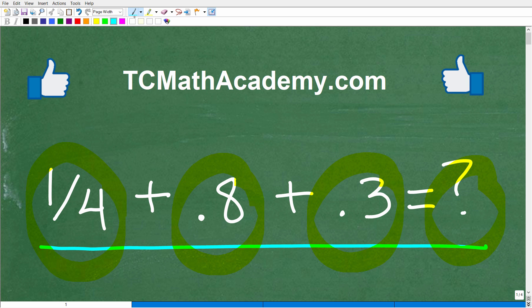If you have the answer, go ahead and put that into the comments section. I'll show you the correct answer in just one second, then I'll show you two different methods or approaches you could take to solve this problem without the aid of a calculator. This is not a difficult problem.